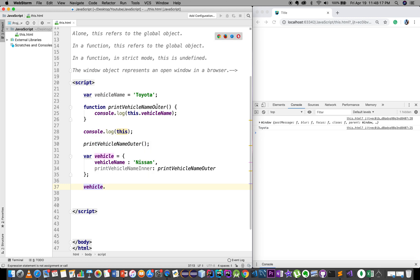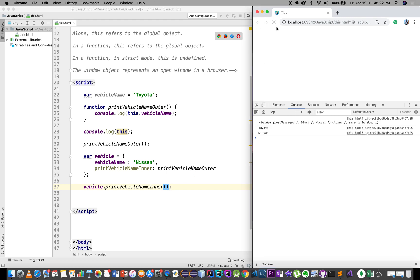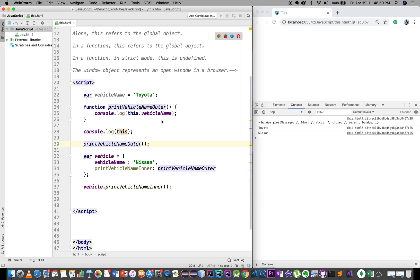We call Vehicle.printVehicleName. In the name of the vehicle name — Nissan. We call this.vehicleName. If you have a Toyota key, you have printVehicleName and you can refer to the global object.